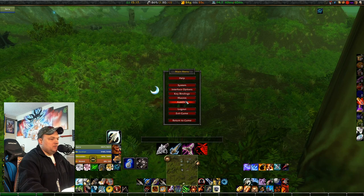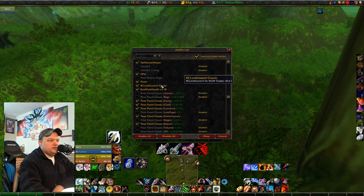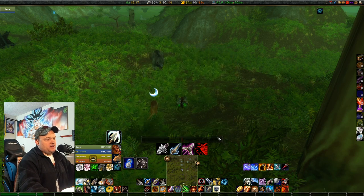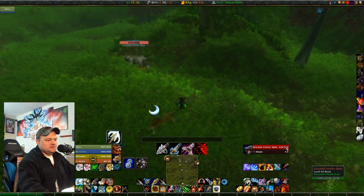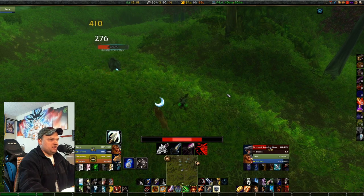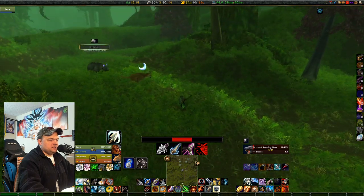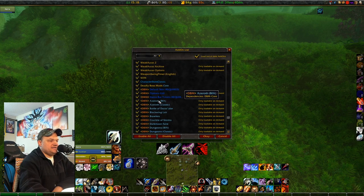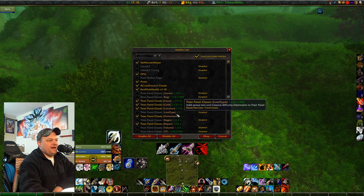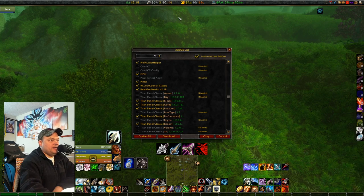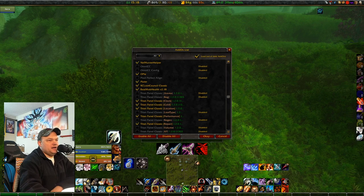RCLC is for loot council — mandatory if your guild runs it. Real Mob Health shows the exact health number of any mob or raid boss down to the last digit, not just a percentage — very handy. Titan Panel I've stripped to bare bones: just a clock, repair bill cost, money, and performance stats. It also holds all my add-on icons off the mini map so only Group Calendar remains on the mini map itself.